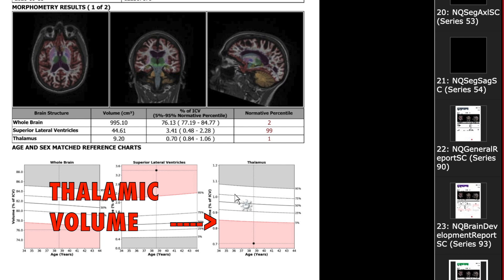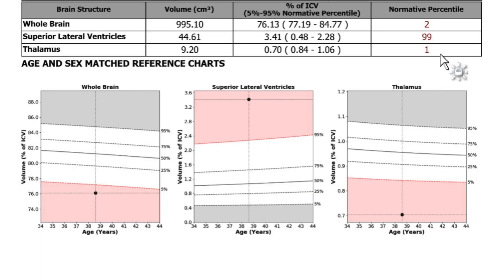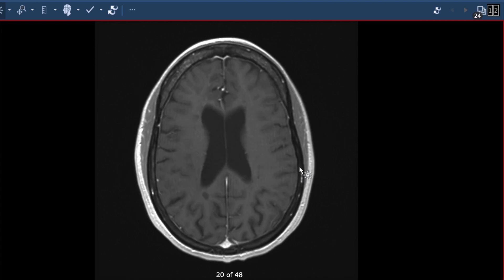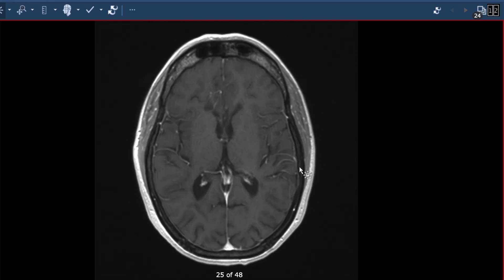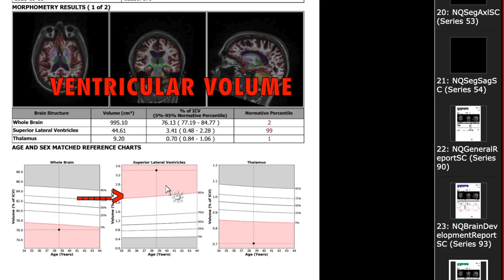This next section looks at the thalamus — that green structure — which is a very important structure in the center of the brain. The thalamus is very, very small, in the first percentile. The middle graph shows the size of the ventricle — the black space — which is very large at the 99th percentile. This is a mathematical way of identifying and quantifying brain volume loss.